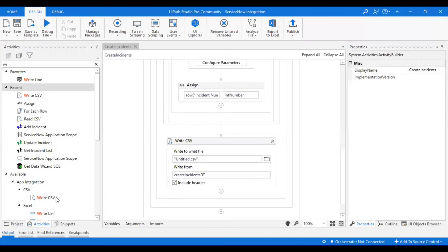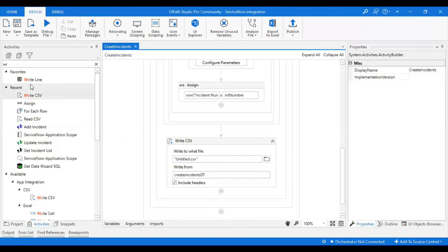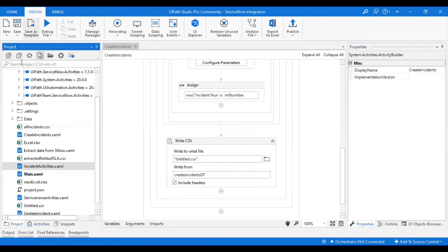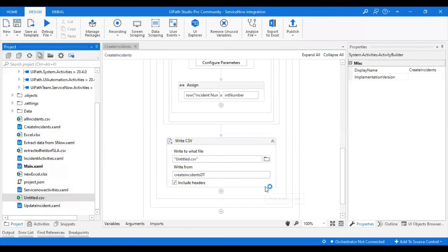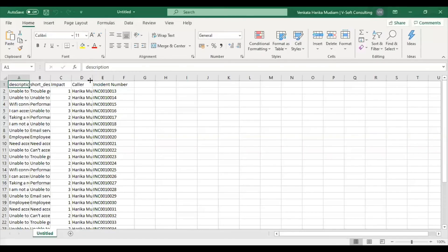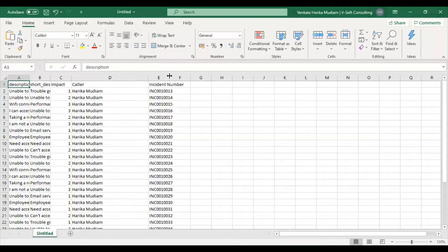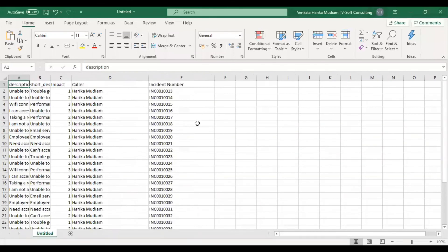If you see, it has finished the execution in 29 seconds. Let's see the output. It has to update my sheet with the incident numbers. Here we go. It has created all my incidents in just 29 seconds.